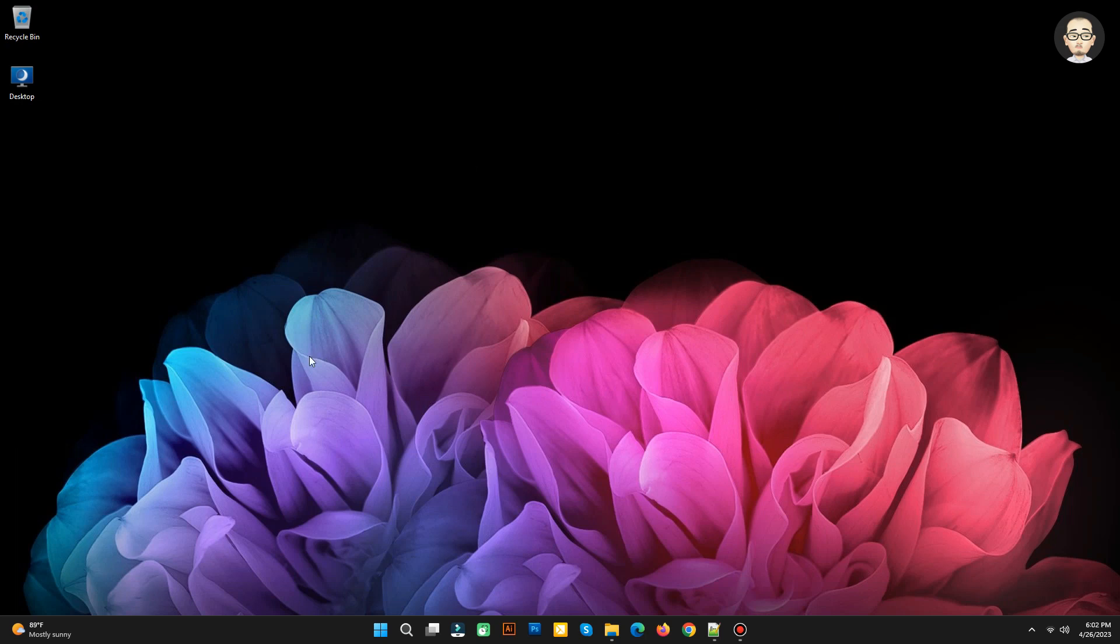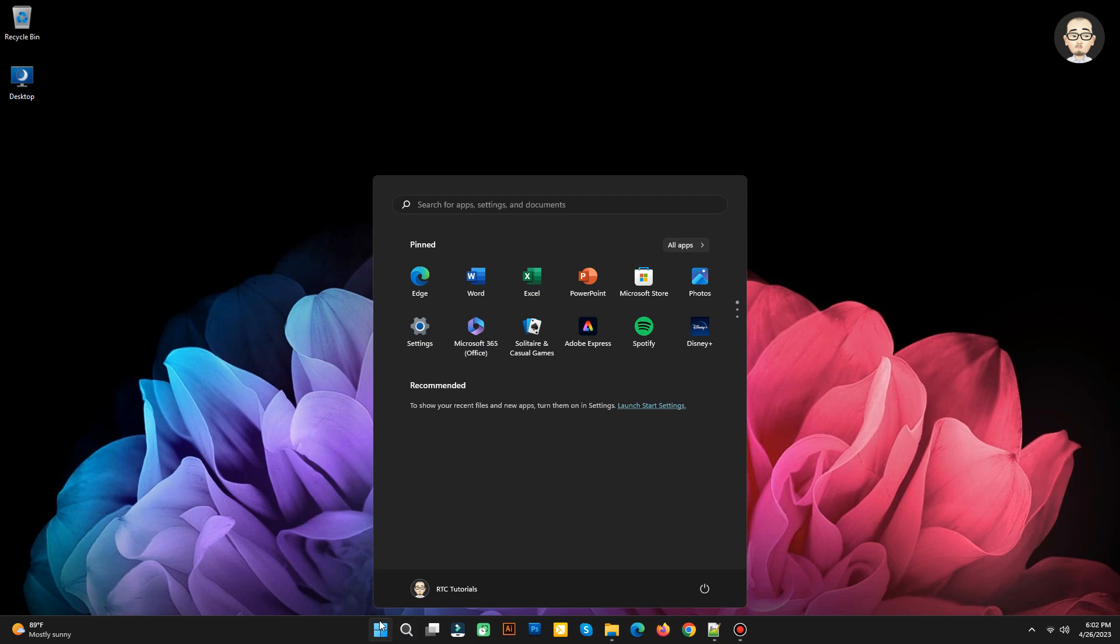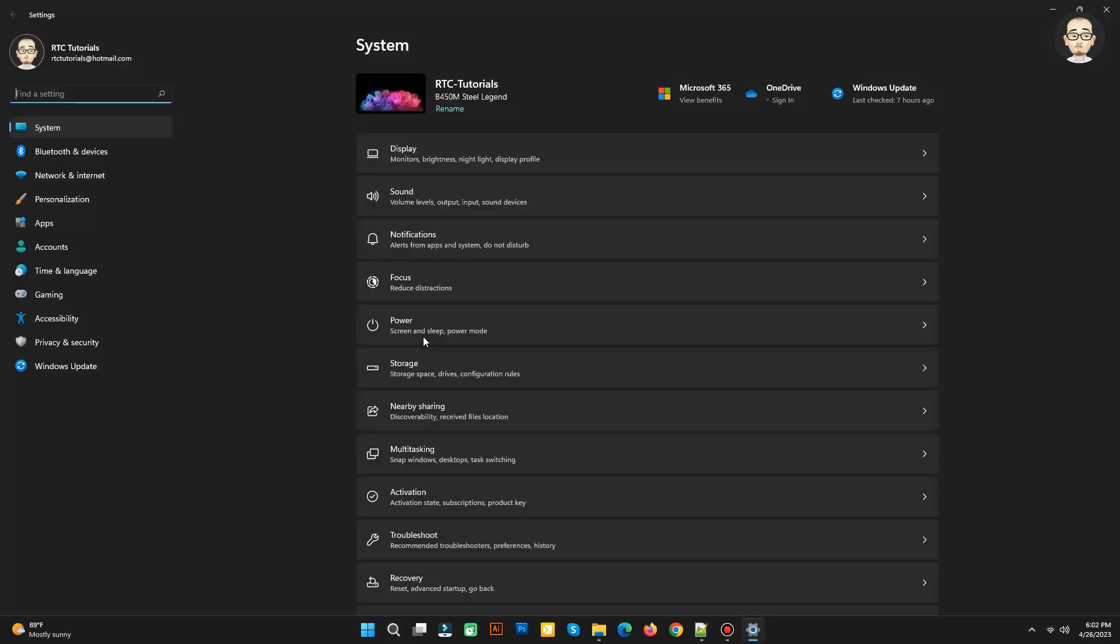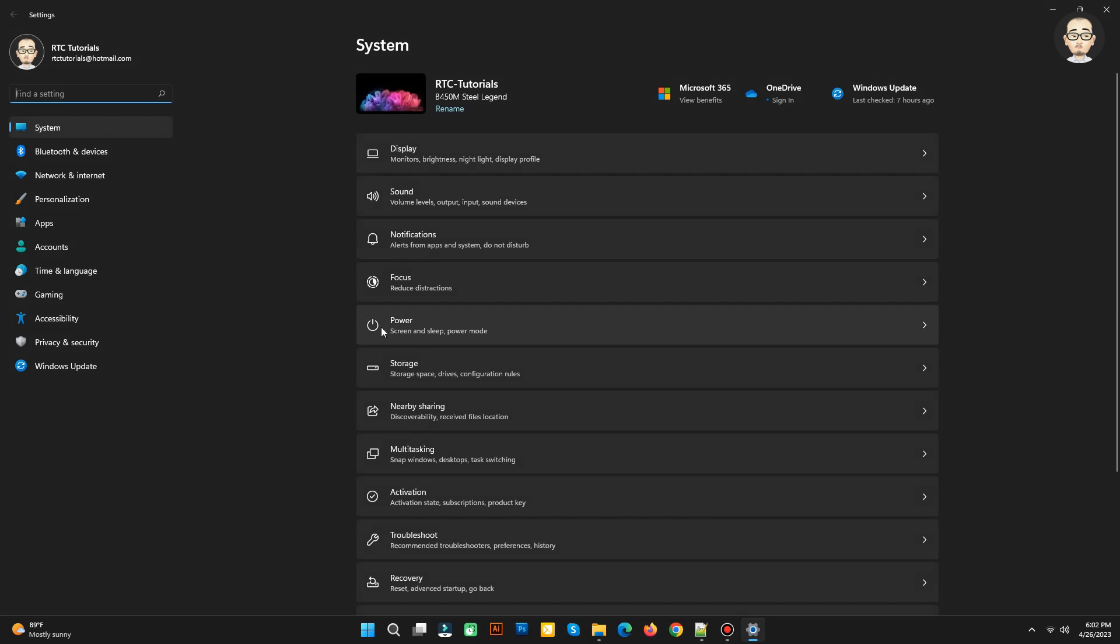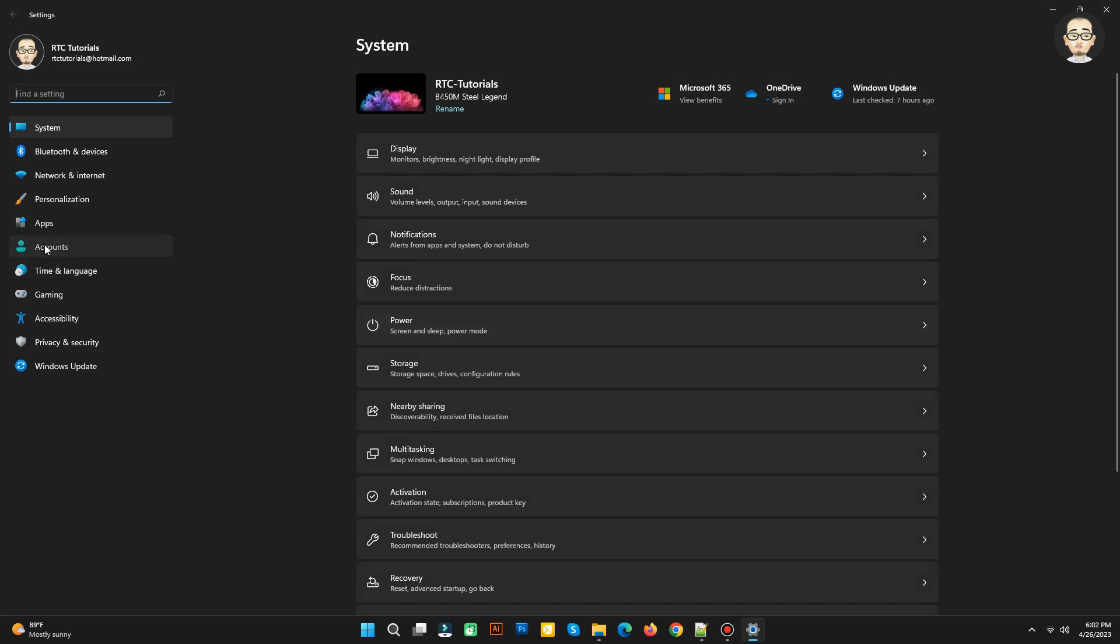Okay, let's start. Go to Settings and click Accounts on the left menu.